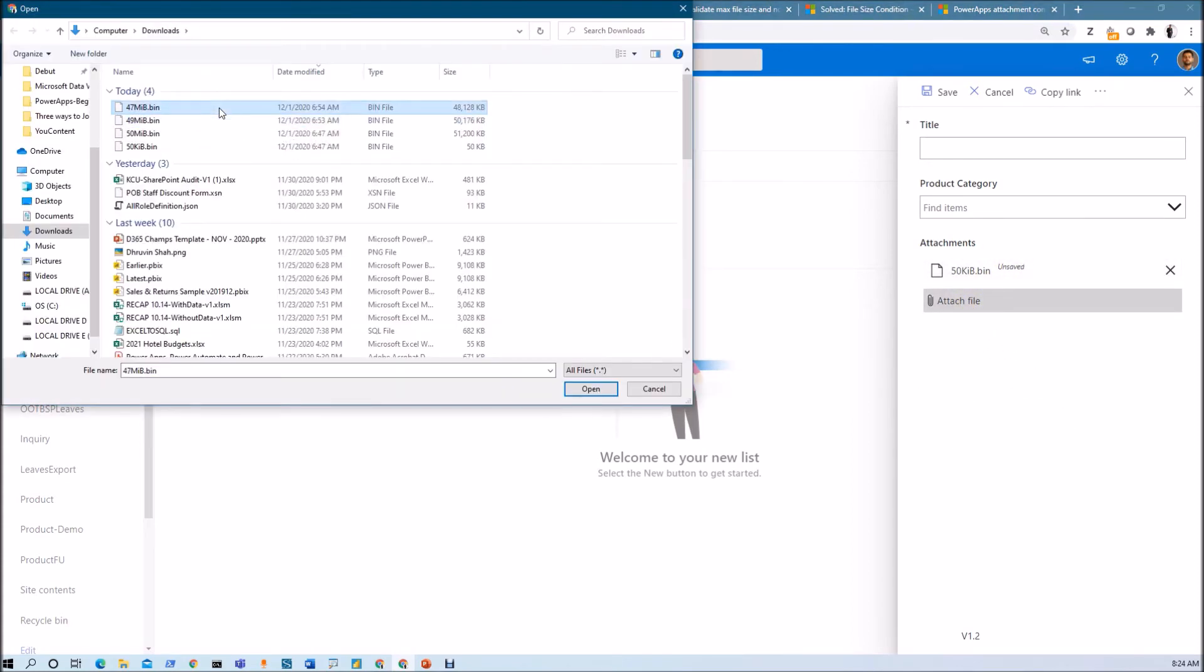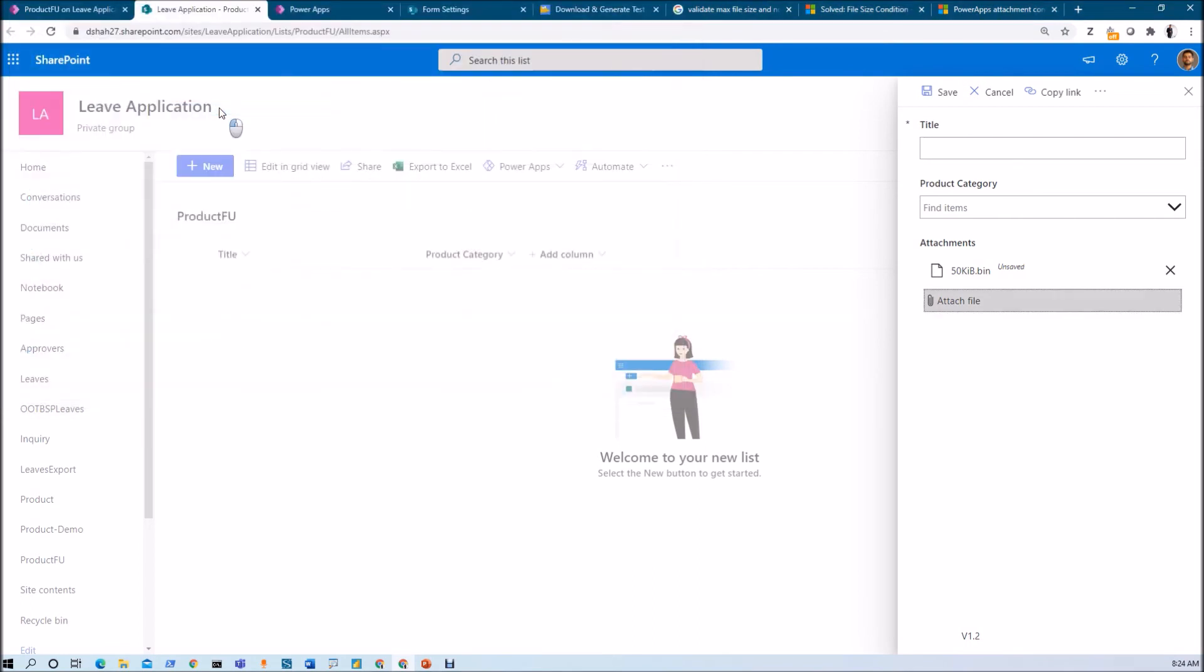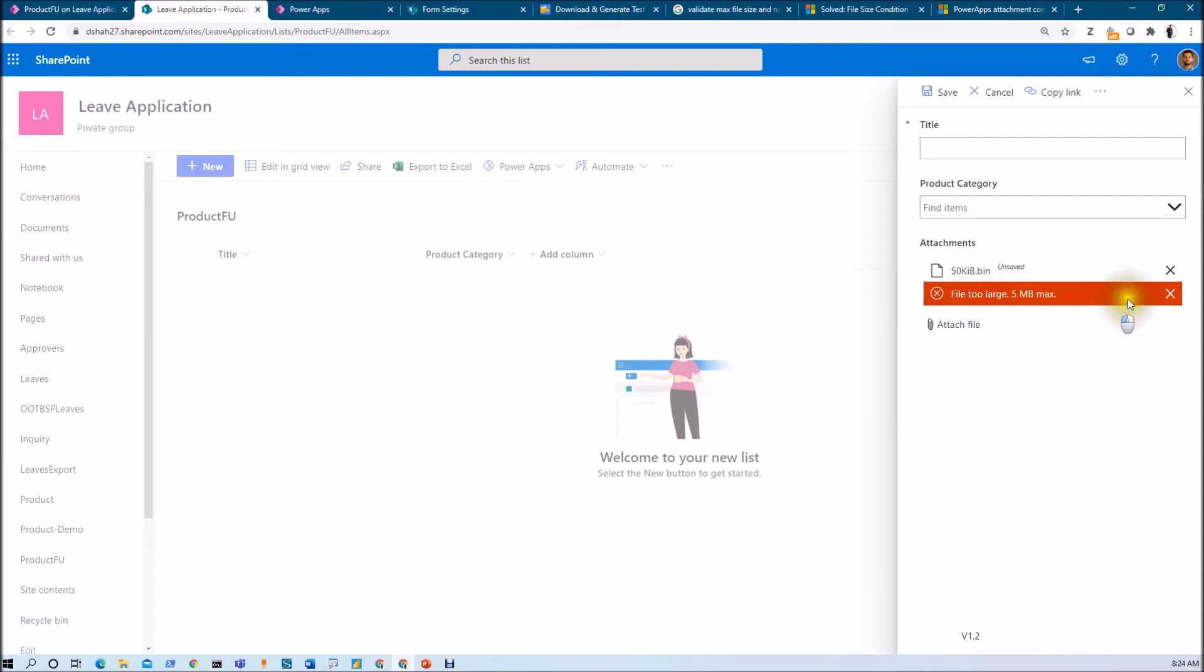Now let me upload a file of 2.48 MB. It's throwing a validation: 'File is too large, 5 MB maximum.'